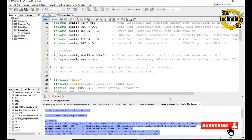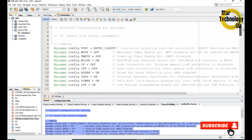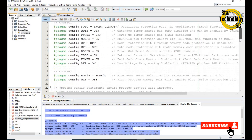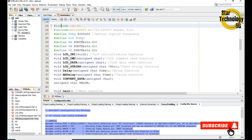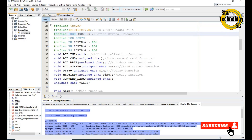I will explain the code. Here is the PIC16F887 bit configuration. Here is the XC8 header file, here is the PIC16F887 header file. Here we define the crystal frequency, here we define the LCD on Port C, and here we define the control pins RD0, RD1 and RD2.